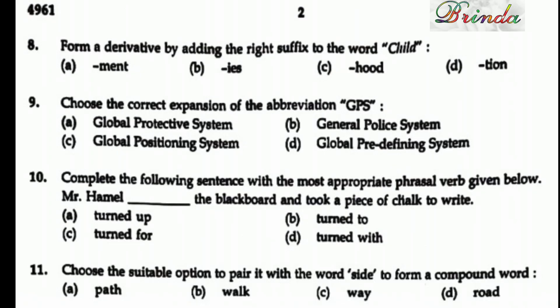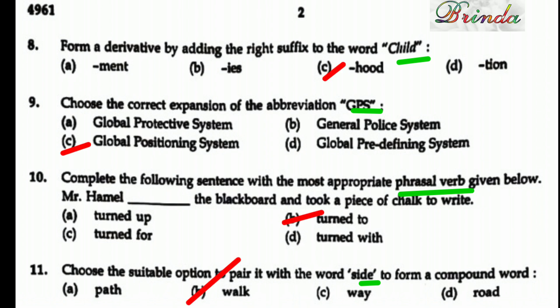Question 8: Form a derivative by adding the right suffix to the word 'child.' The options are: -ment, -ies, -hood, -shun. Trying each: childment, childies, childhood, childshun. 'Childhood' matches correctly. The answer is C — childhood.